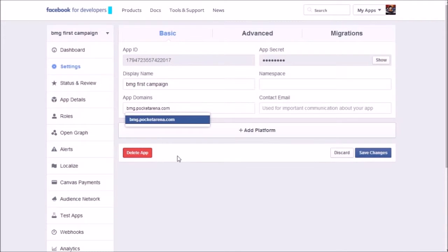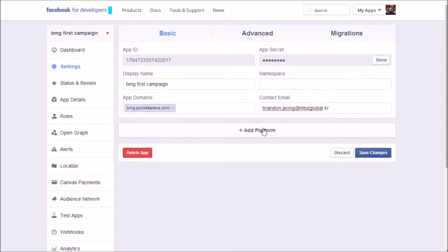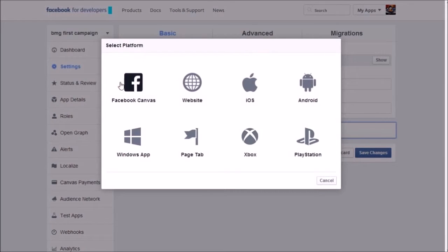Insert the correct contact email and add to mates. Then click Add Platform and select the page tab menu.